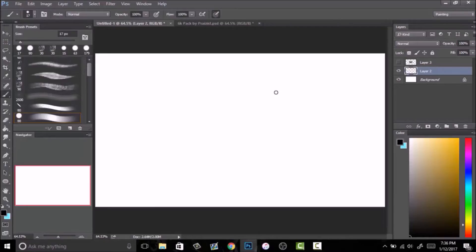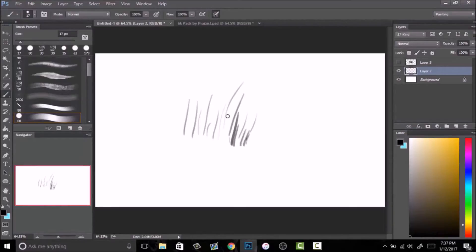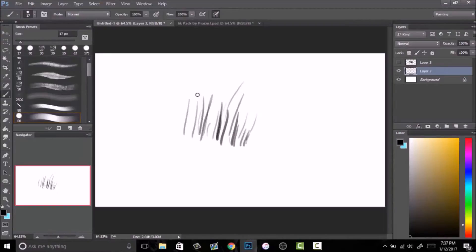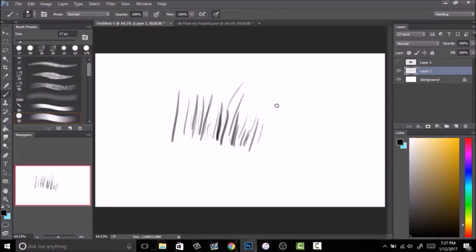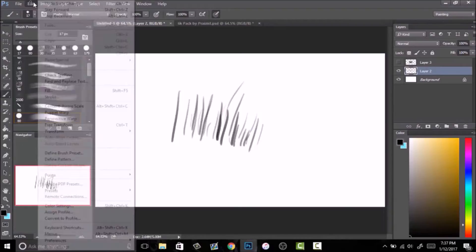What you do is you have your brush set on black and the background on white, obviously with a new layer, and you just do lines like this and you just draw them however you want. It's not super important, just try to do it like different strengths I should say, just to give it more variation. That way it'll give it more of a realistic grass feel instead of just straight up lines like that.